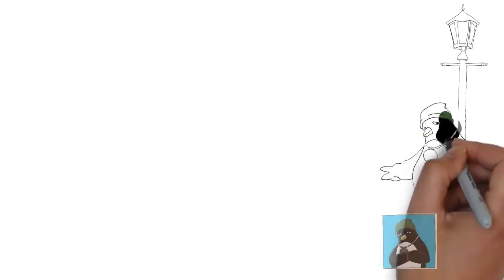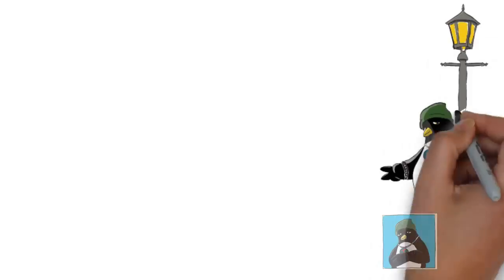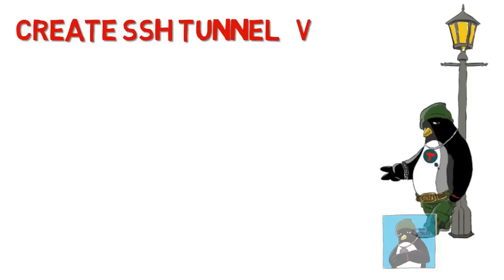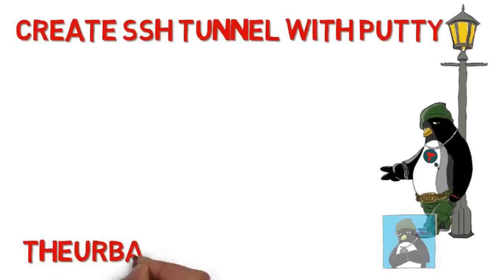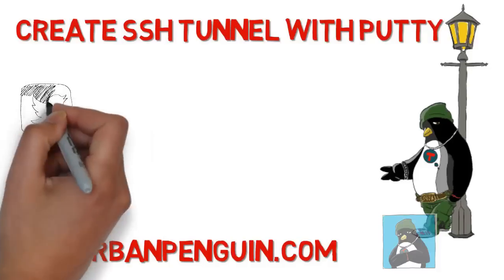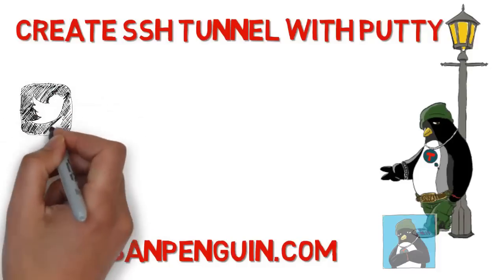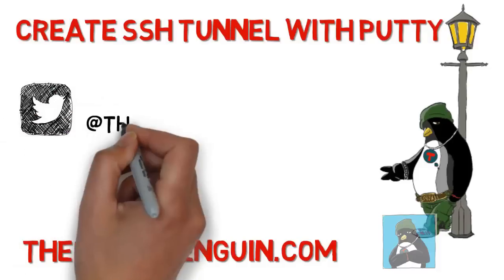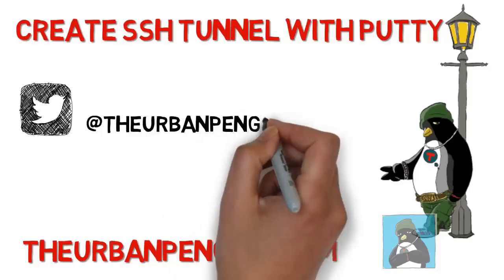Welcome to this presentation from The Urban Penguin. My name is Andrew Mallet and today we'll look at creating an SSH tunnel with putty on Windows. As always you can find these videos on theurbanpenguin.com.